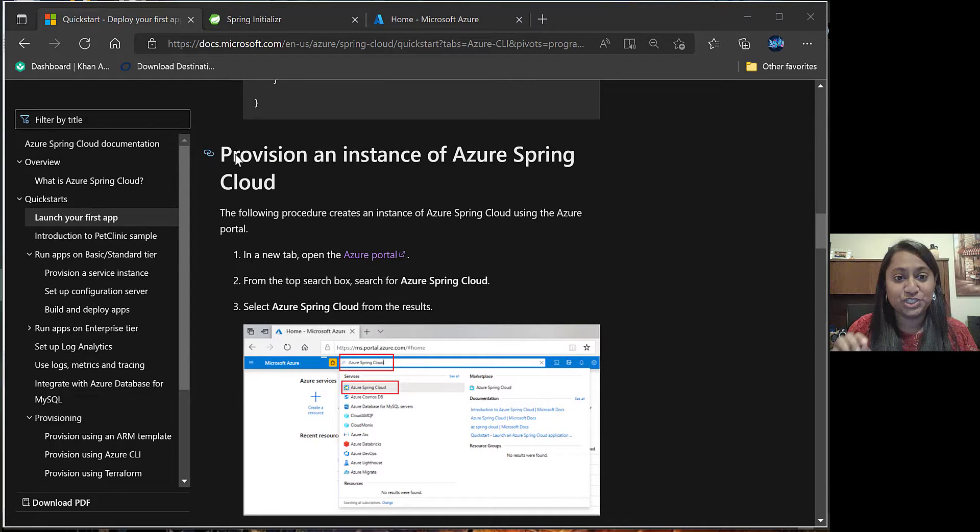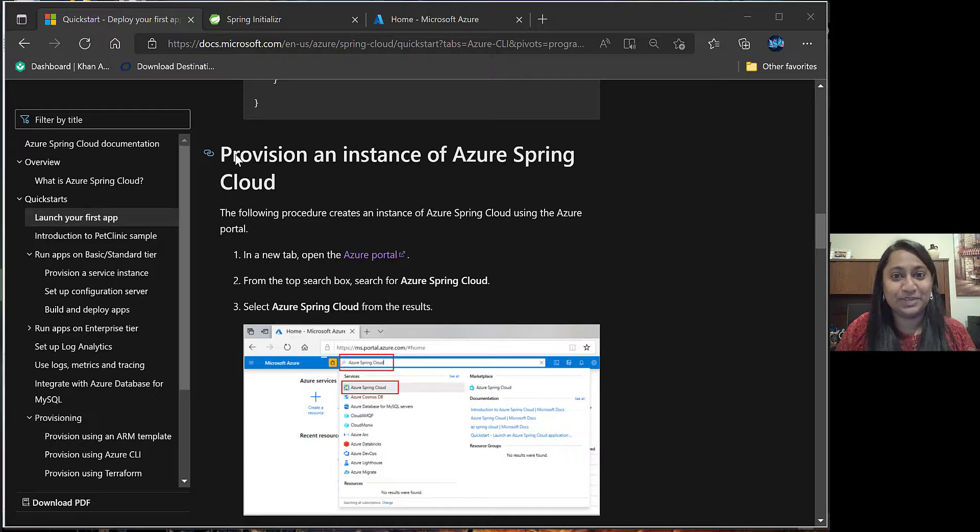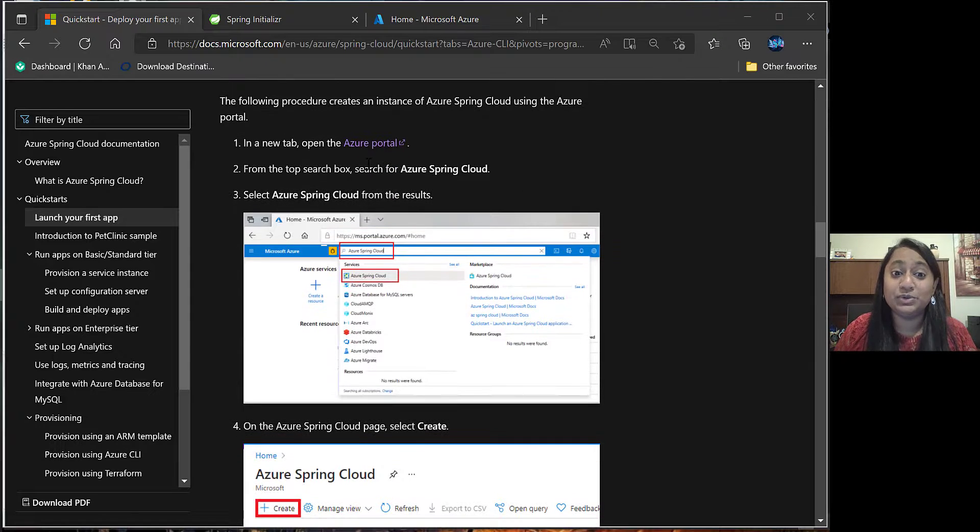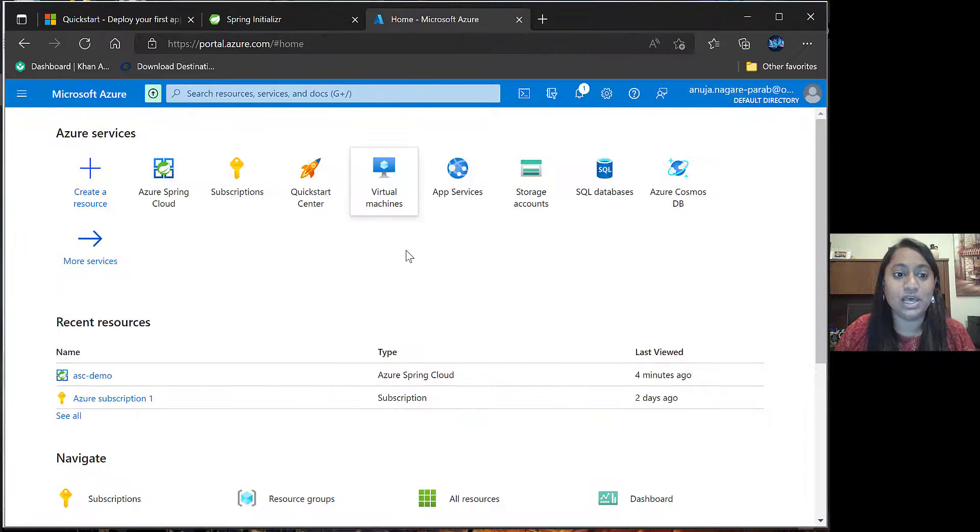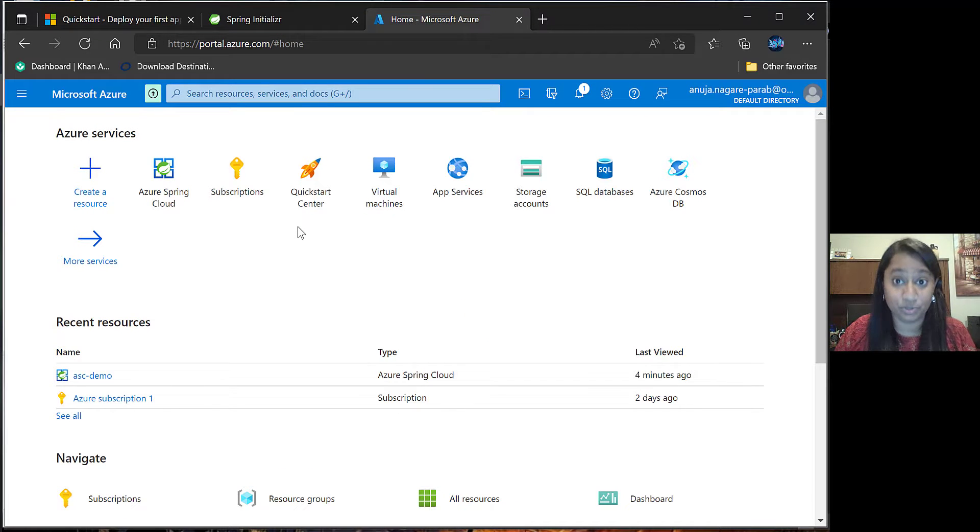Next step is to provision an instance of Azure Spring Cloud. For this, you need to have an Azure portal login. Once you login to Azure portal, you will have a subscription. If not, we have to create a new subscription.